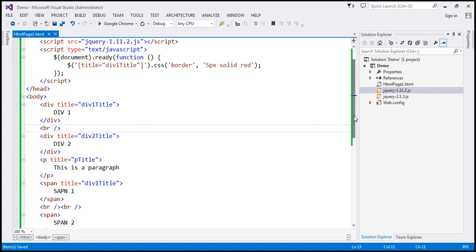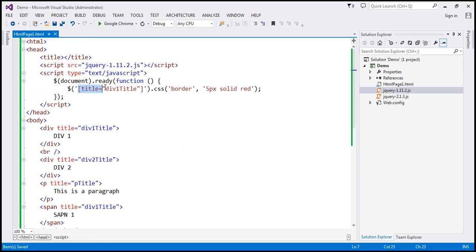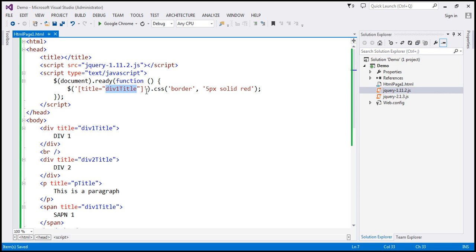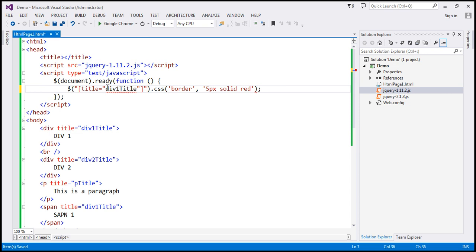If you look at the entire selector, it is within single quotes and the attribute value is within double quotes. Can you reverse that — include the selector itself within double quotes and the attribute value within single quotes? Absolutely, you can do that. It's purely your coding style; you can do it either way and the behavior is going to be exactly the same.